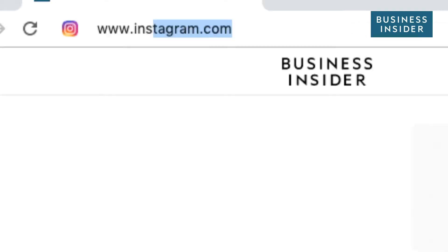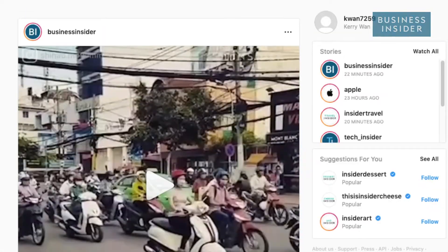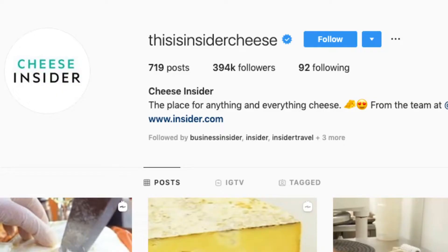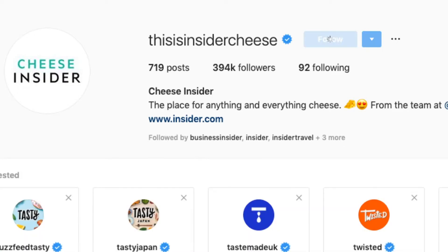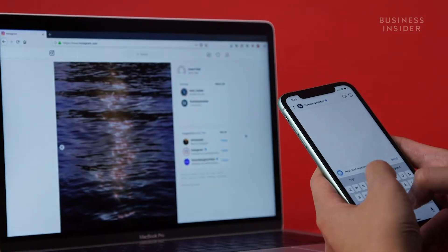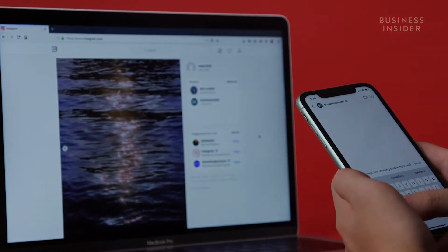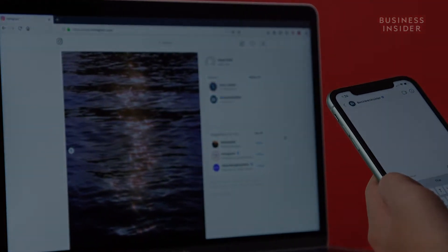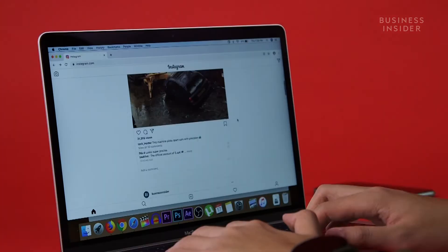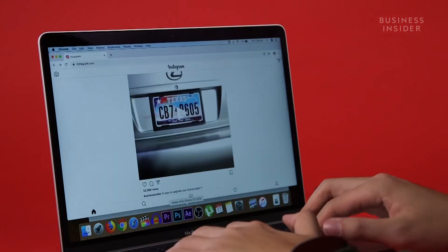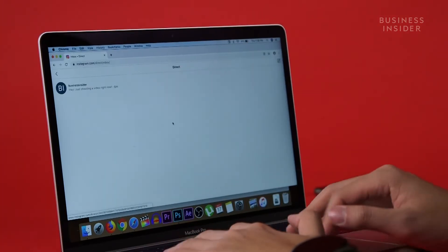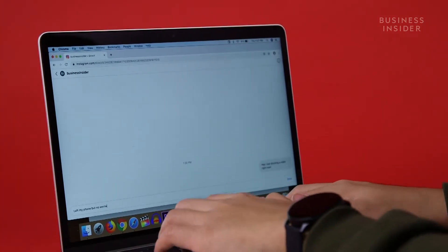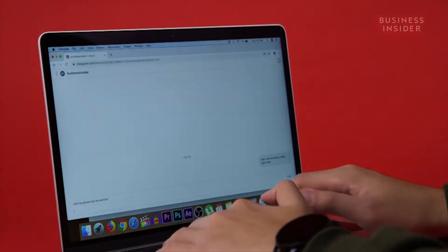When you go on Instagram from a computer, you can view posts, stories, and even follow others. But you may have noticed the lack of the direct messages feature. Well, good news — there's actually a way to do it. Here's how to DM on Instagram from your computer.